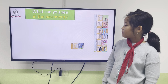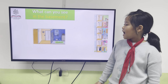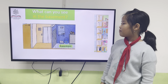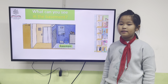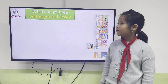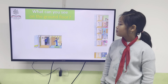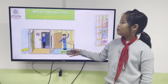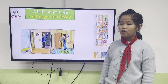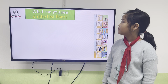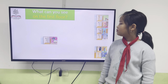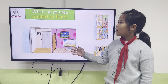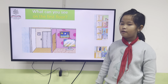What can you see in the basement? I can see ice cream on the cupboard in the basement. What can you see on the ground floor? I can see two men on the ground floor. What can you see on the first floor? I can see a television on the first floor.